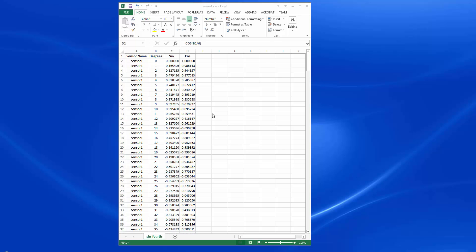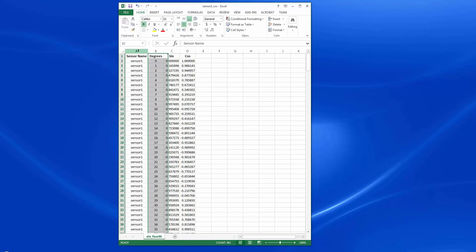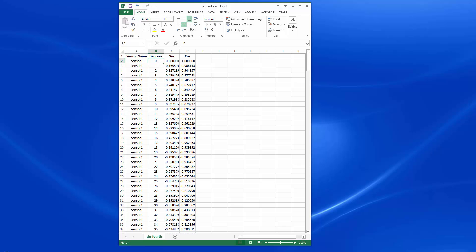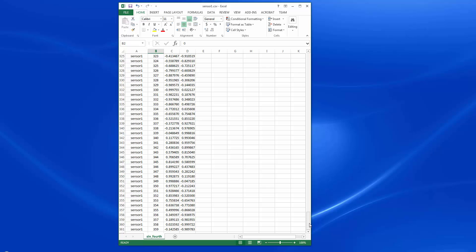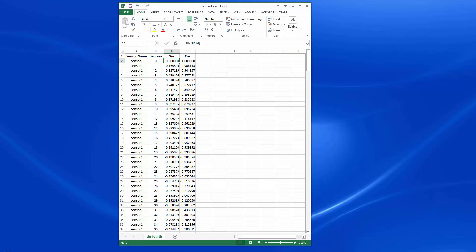In this short video we're going to show how to read from a static CSV file as if it were a live sensor. I have a CSV file on the screen here in Microsoft Excel. We've got four columns of data. The first column is the name of the sensor. The second column is the degrees — we go from 0 to 360. The third and fourth columns are the computed sine value and cosine — we divide the degrees by 6 and take the sine and cosine. We're just going to read this as if it were live data.